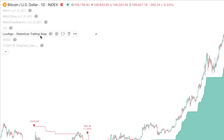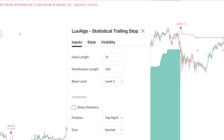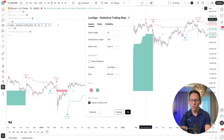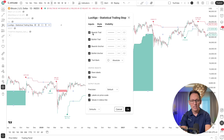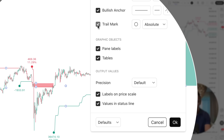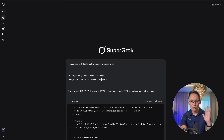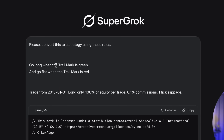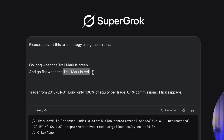There is one more thing you should know. Go to the settings of the indicator because it would be better if you know what these dots are called. Go to the style tab and turn on and off these elements until the dot comes and goes. It's called 'trail mark' — when I turn it off, these dots disappear. So I'm going to tell Grok: go long when the trail mark is green, and go flat when the trail mark is red.